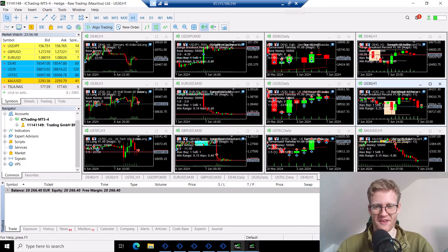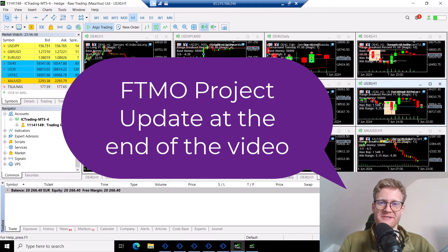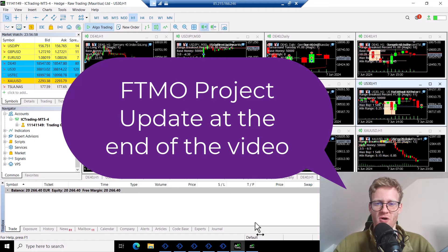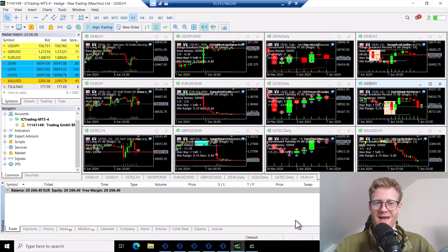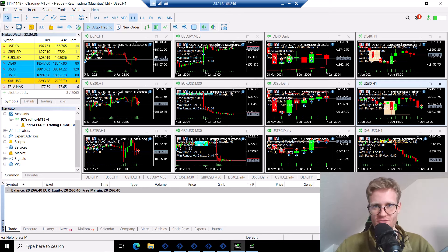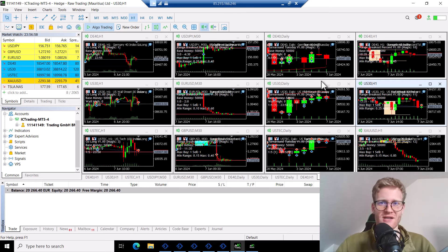Hey guys, this is Rene. Welcome back for another video on this channel. Today, another review of the trades in the 50k live account project. I think this is the 12th week, so let's have a look at the trades.